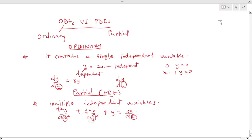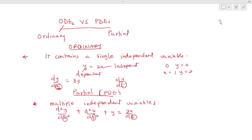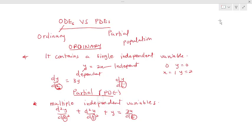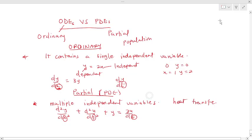Ordinary differential equations are used to model simple systems such as population growth or the decay formula — where one variable changes with respect to only one other variable. But for partial differential equations, we analyze the change of a particular function with respect to different variables, especially in applications such as heat transfer.